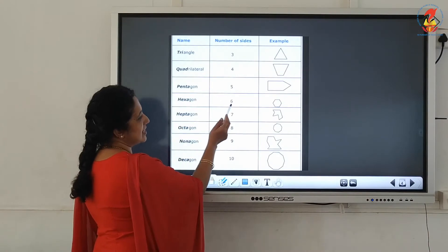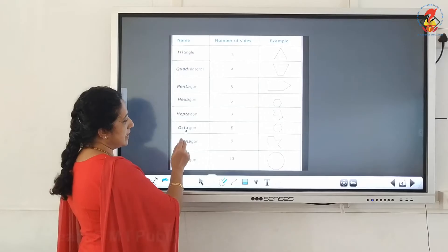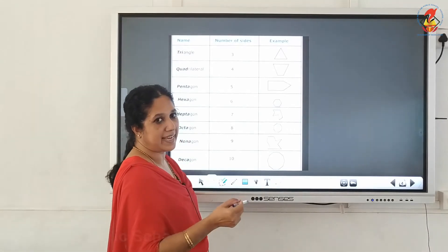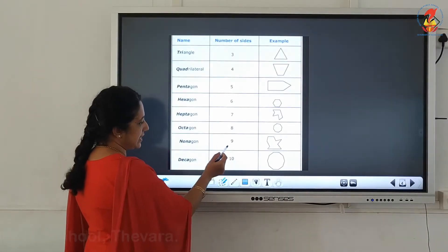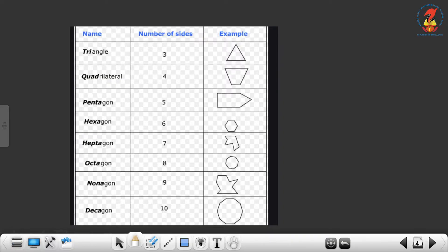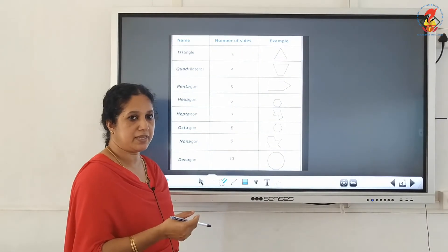Hexagon has 6 sides. Heptagon has 7 sides — you can count the number of sides, and here you can see there are 7 sides, so we name it heptagon. Octagon has 8 sides. Nonagon has 9 sides. And decagon has 10 sides.